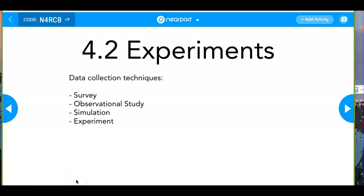Last week we talked about surveys and everything about collecting data, issuing a survey, and a couple of survey techniques. This week we'll talk about observational studies and experiments.